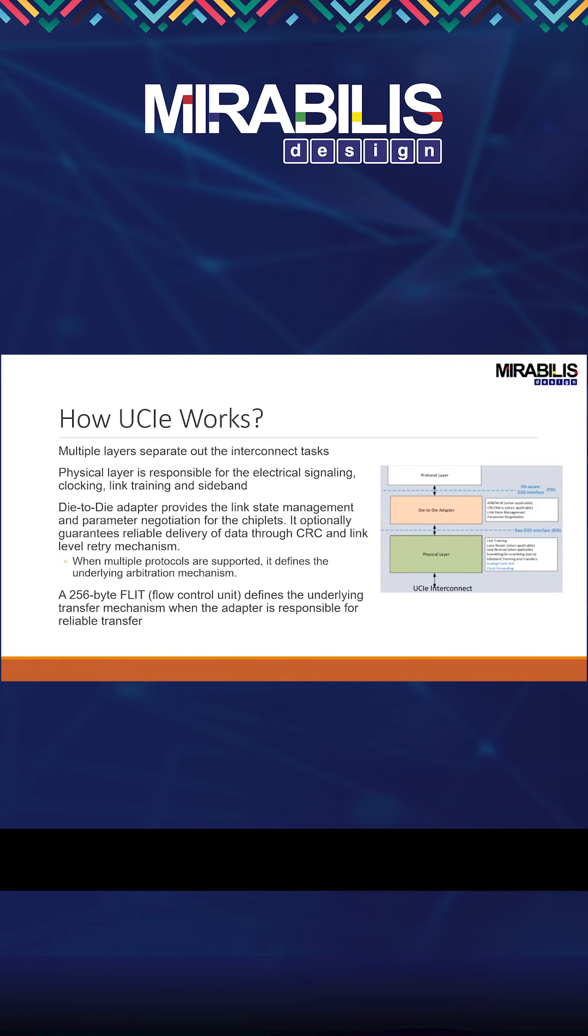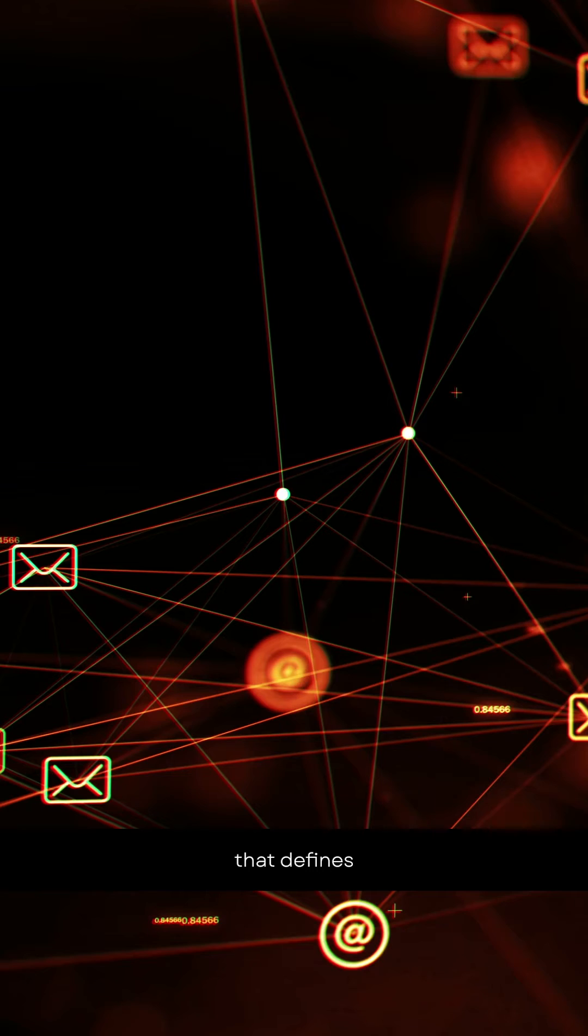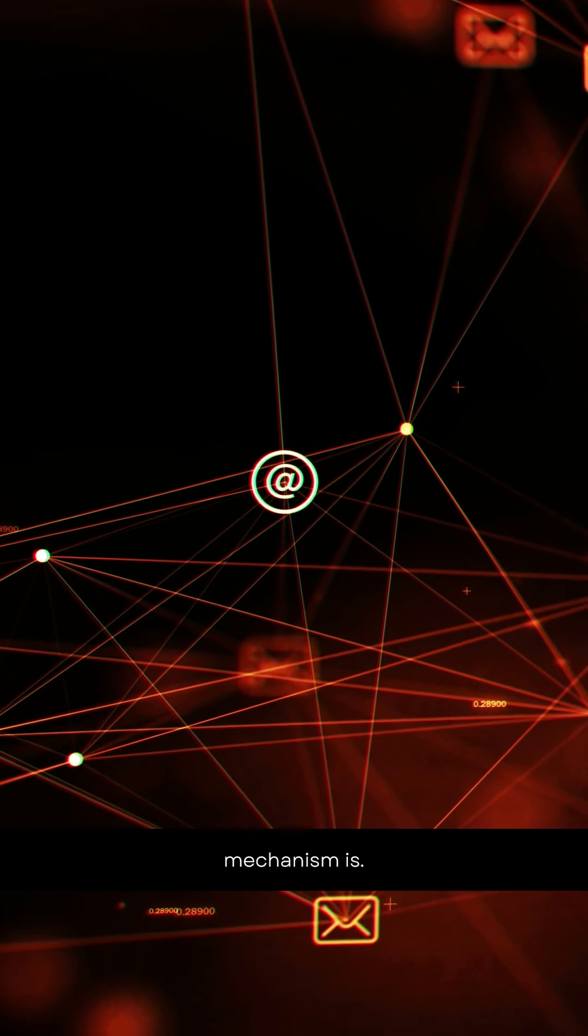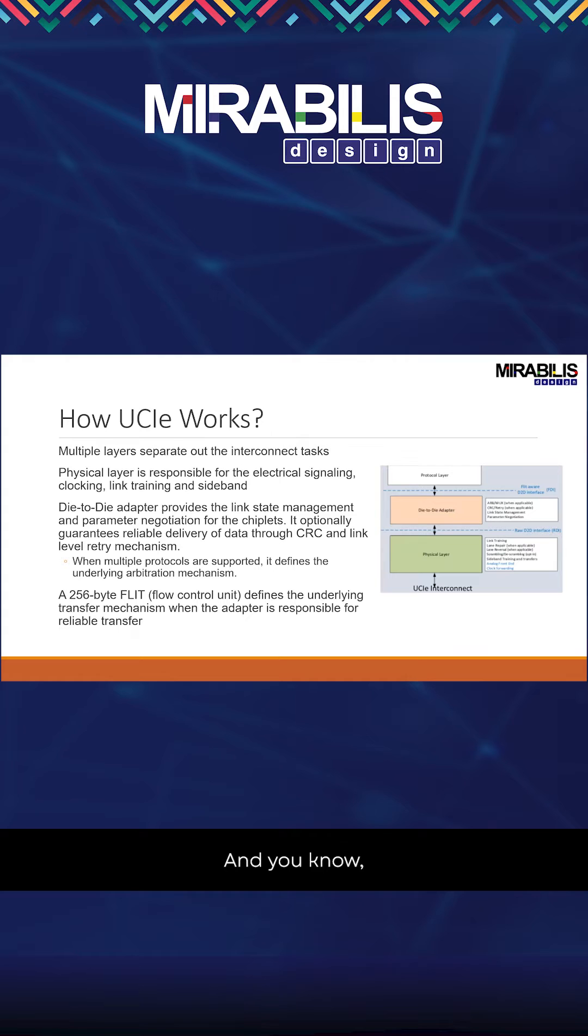There are flow control units, and this is an important consideration. Flow control defines what the underlying transfer mechanism is and who's responsible for the reliable transfer.